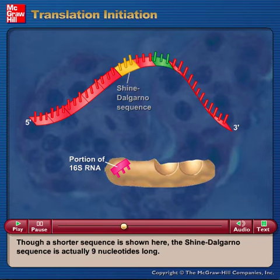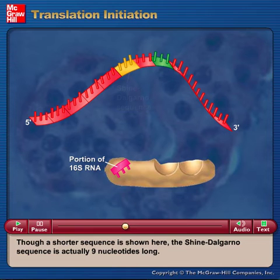Though a shorter sequence is shown here, the Shine-Dalgarno sequence is actually 9 nucleotides long.